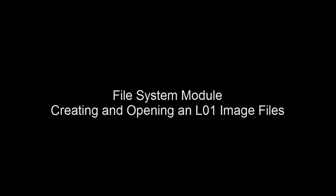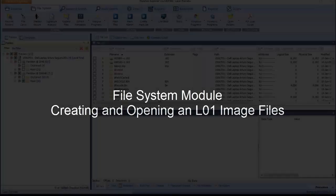The objective of this exercise is to demonstrate the creation and opening of an L01 logical forensic image file.